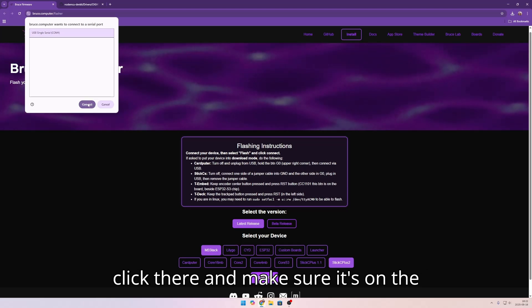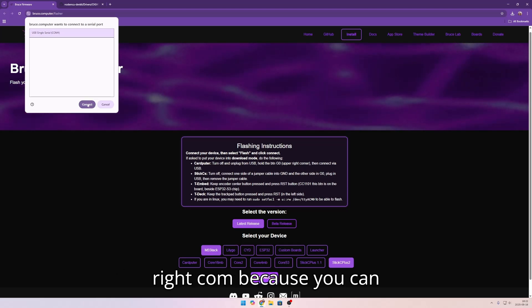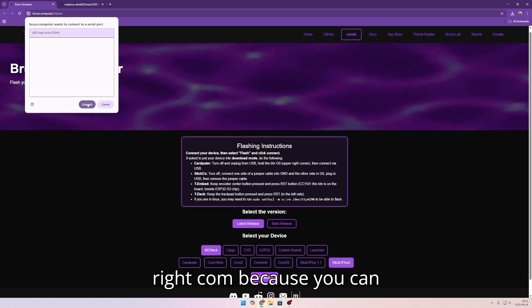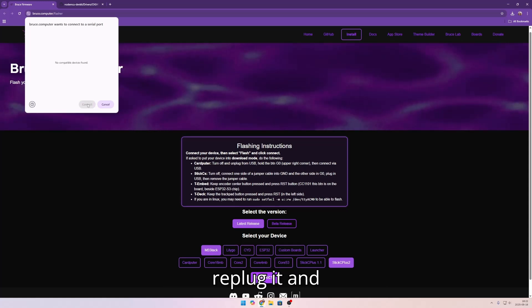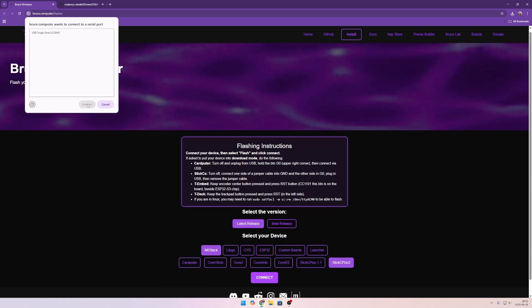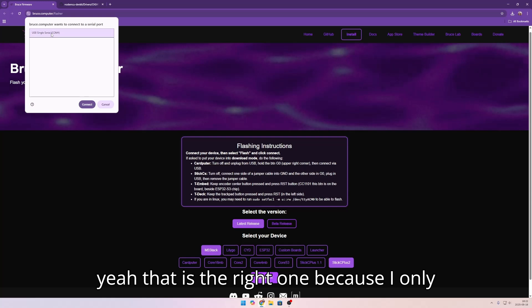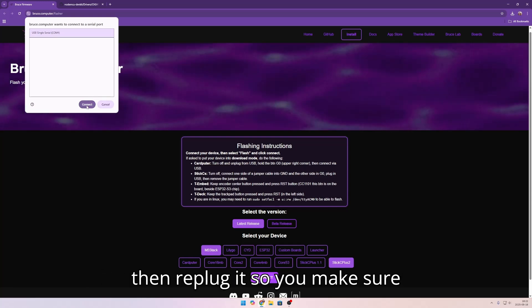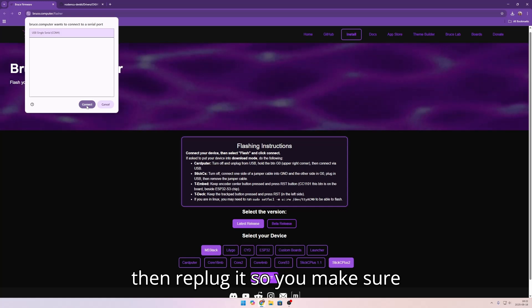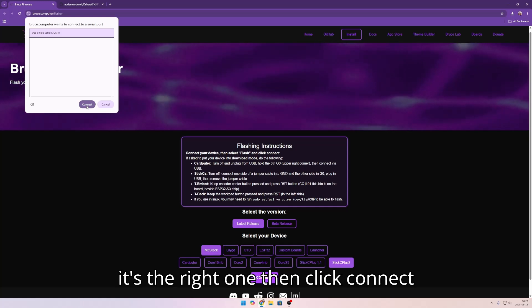Make sure it's on the right COM because you can replug it. And that is the right one because I only have one. But if you have multiple ones then replug it so you make sure it's the right one.